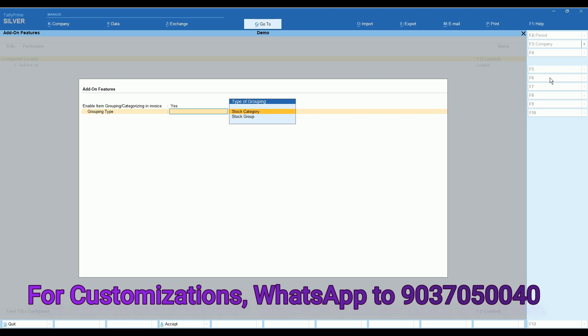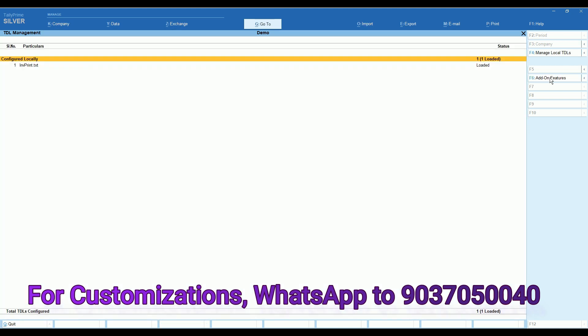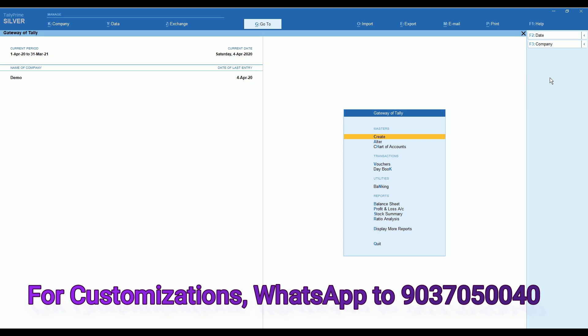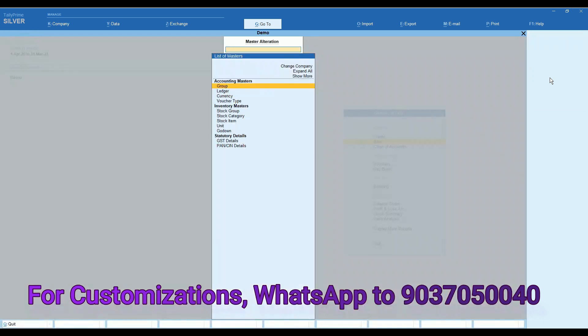In add-on features, you can select grouping by stock group or stock category. We have selected stock category.